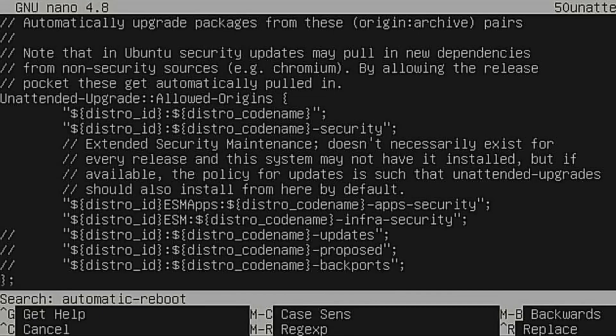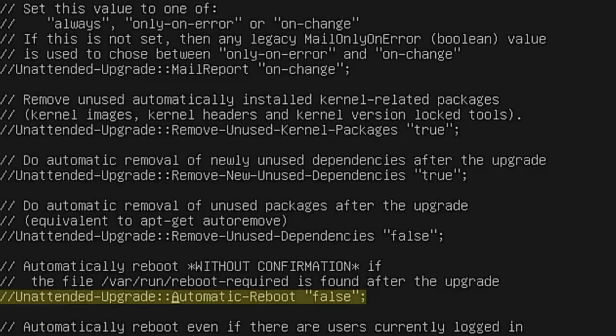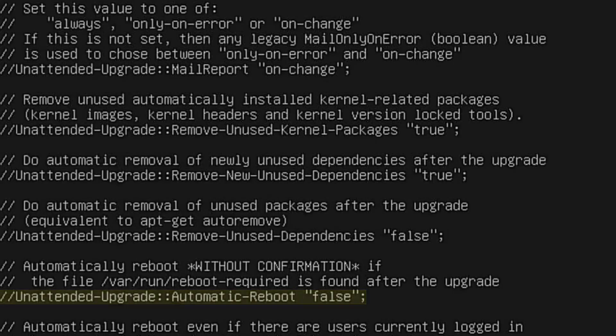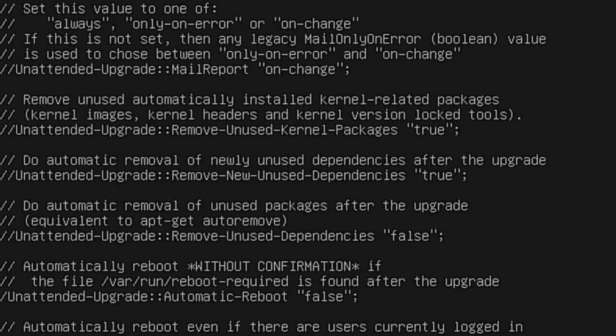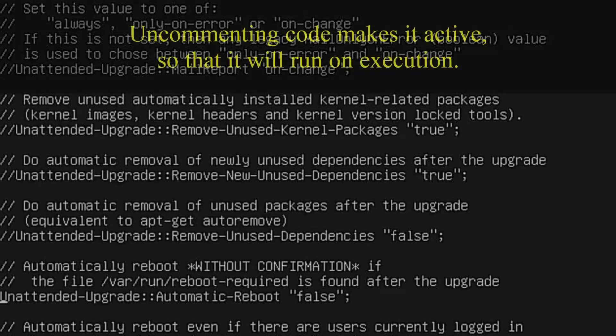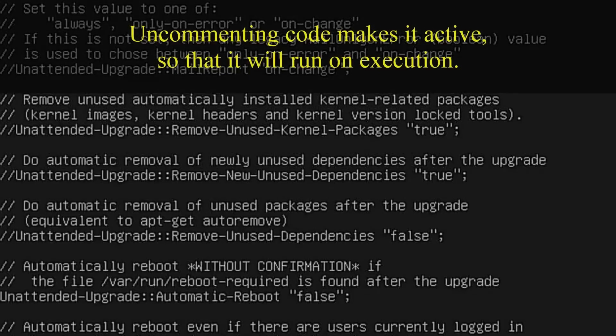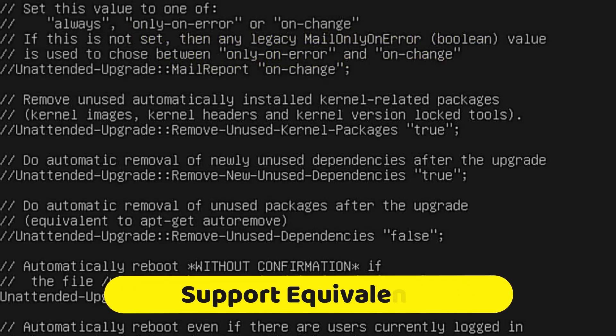For example, you can start with Ubuntu Server and later add a desktop environment if running headless becomes impractical. Alternatively, you can begin with Ubuntu Desktop and add the necessary packages to transform it into a server. The shared core Ubuntu kernel ensures compatibility regardless of the initial installation differences. There is no distinction in support between Ubuntu Server and desktop editions.